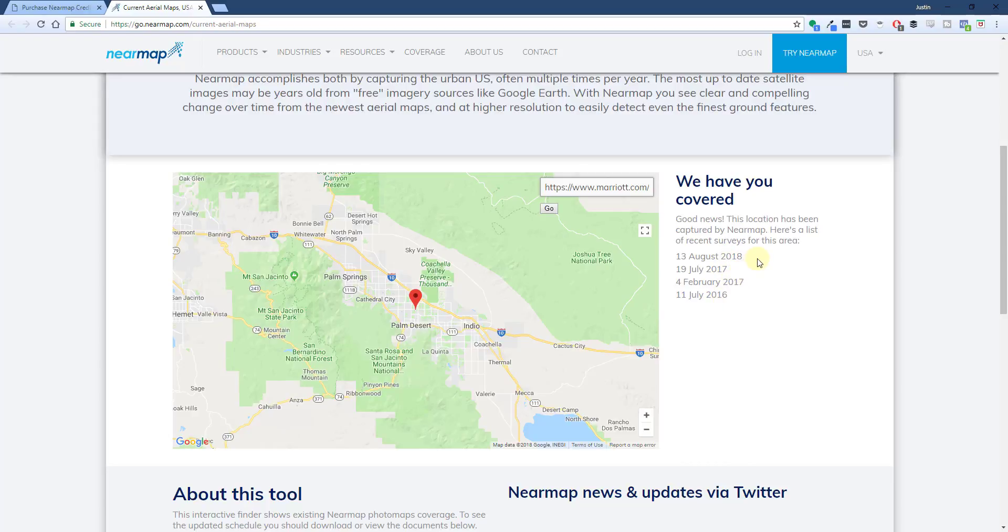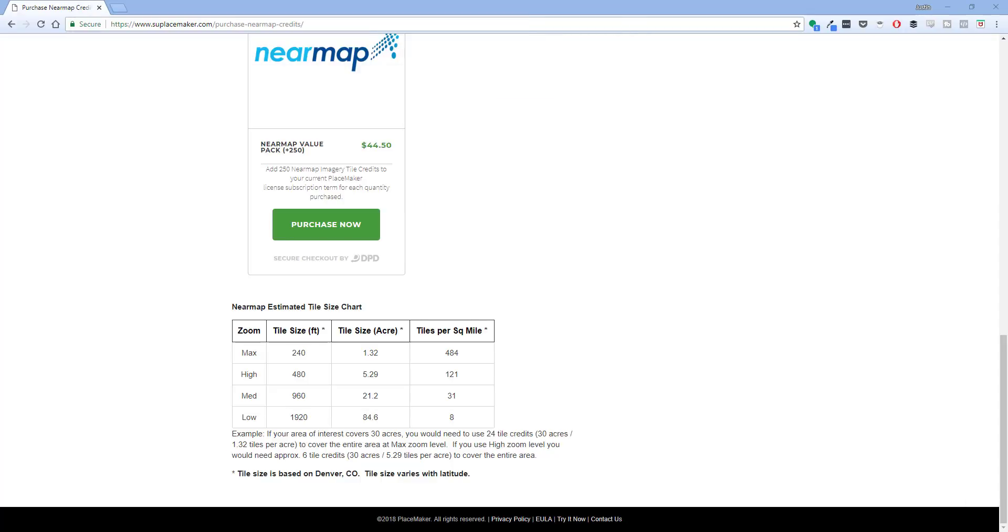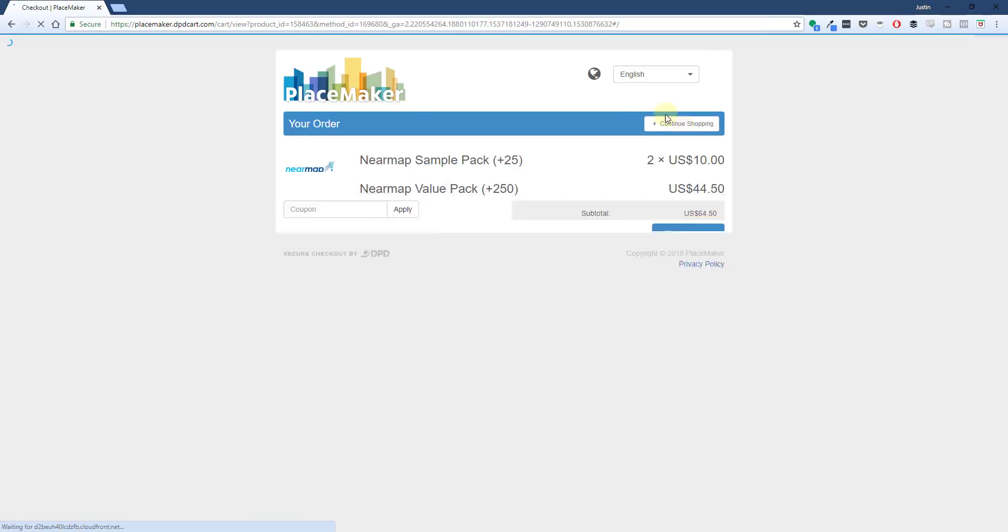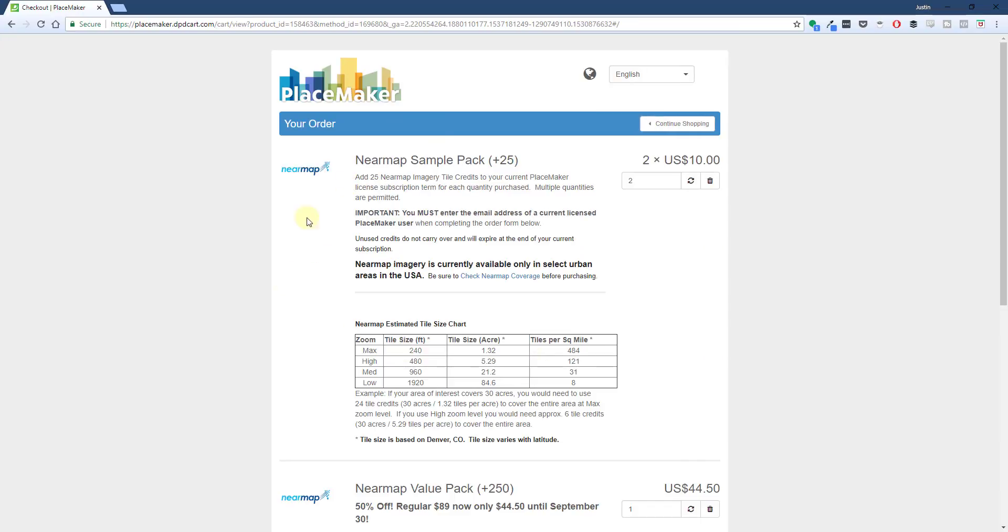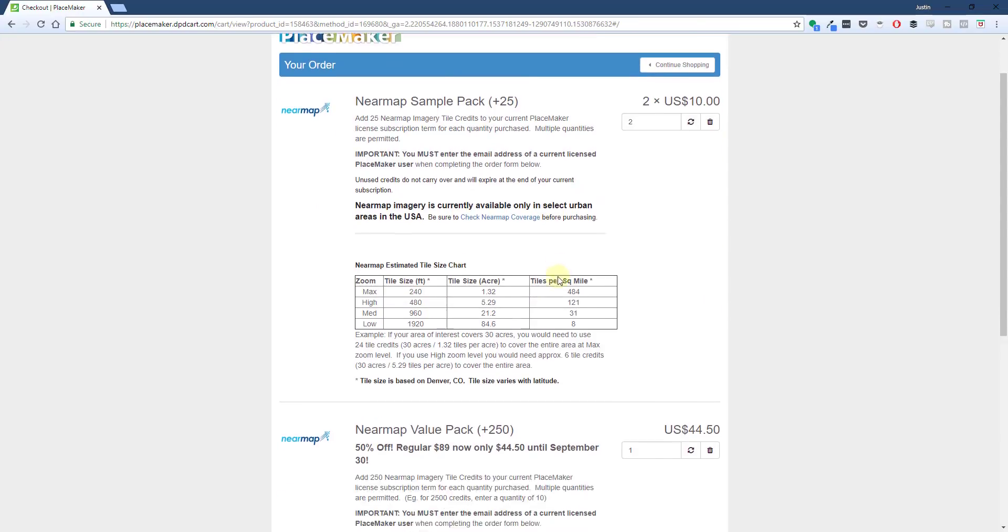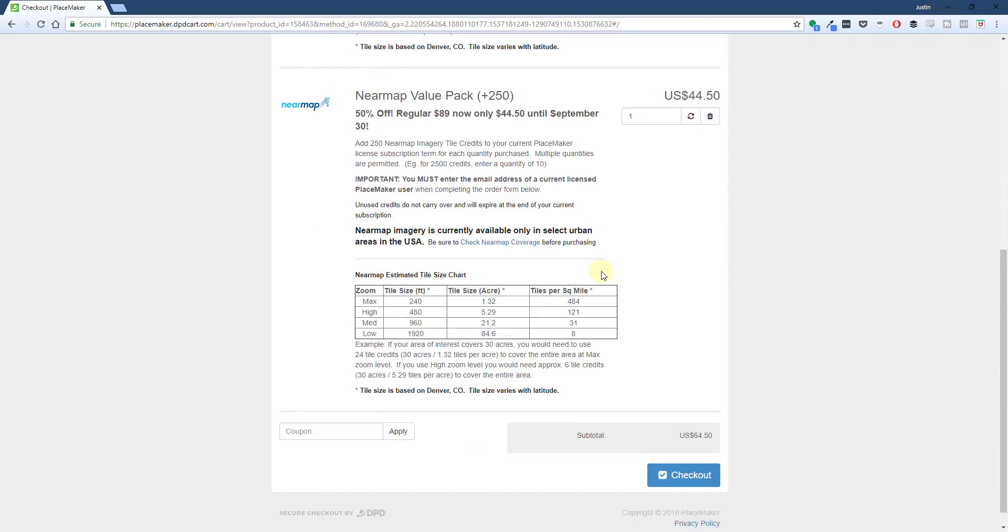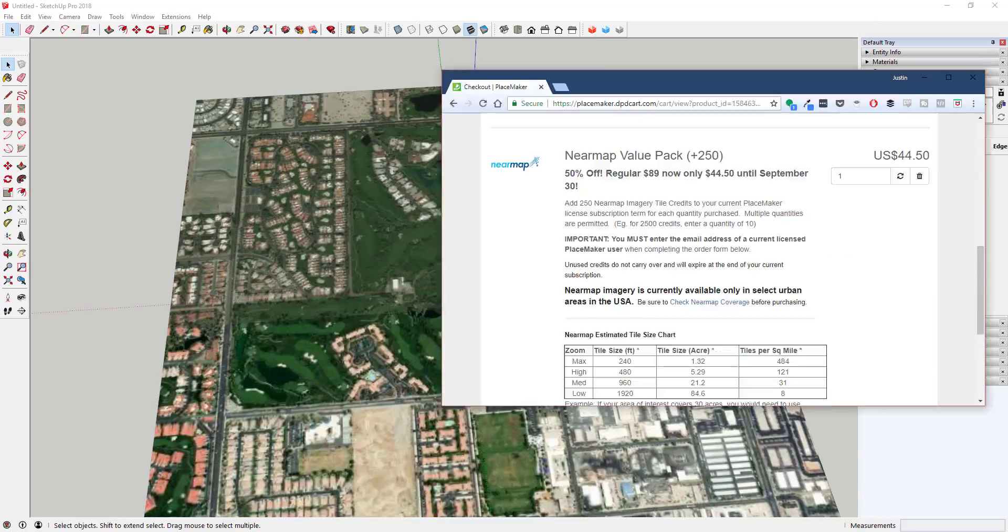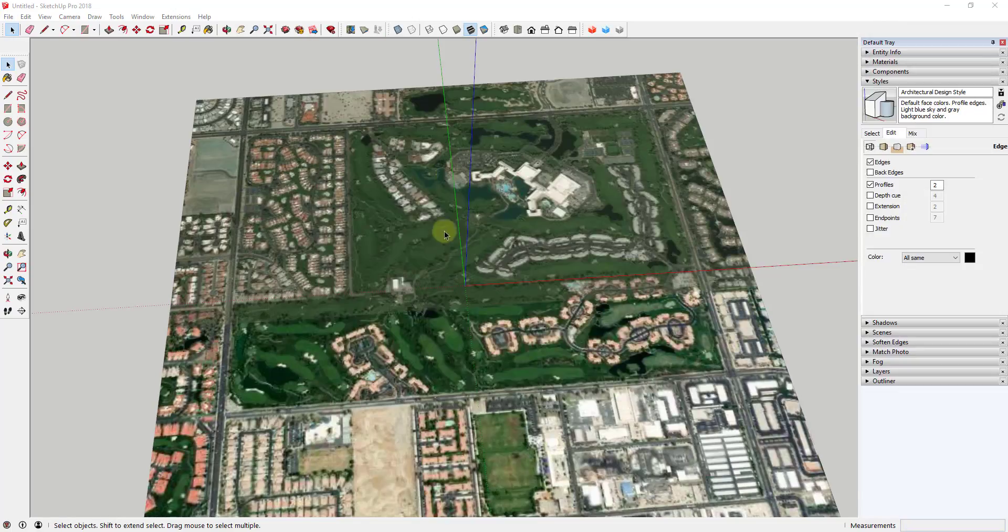That's most likely going to be more up-to-date than Google's data. If you do decide to purchase those, you can just click on the Purchase Now button. When you click the checkout button, make sure to enter the email address associated with your PlaceMaker license, so that will apply the credits to your PlaceMaker license within SketchUp.